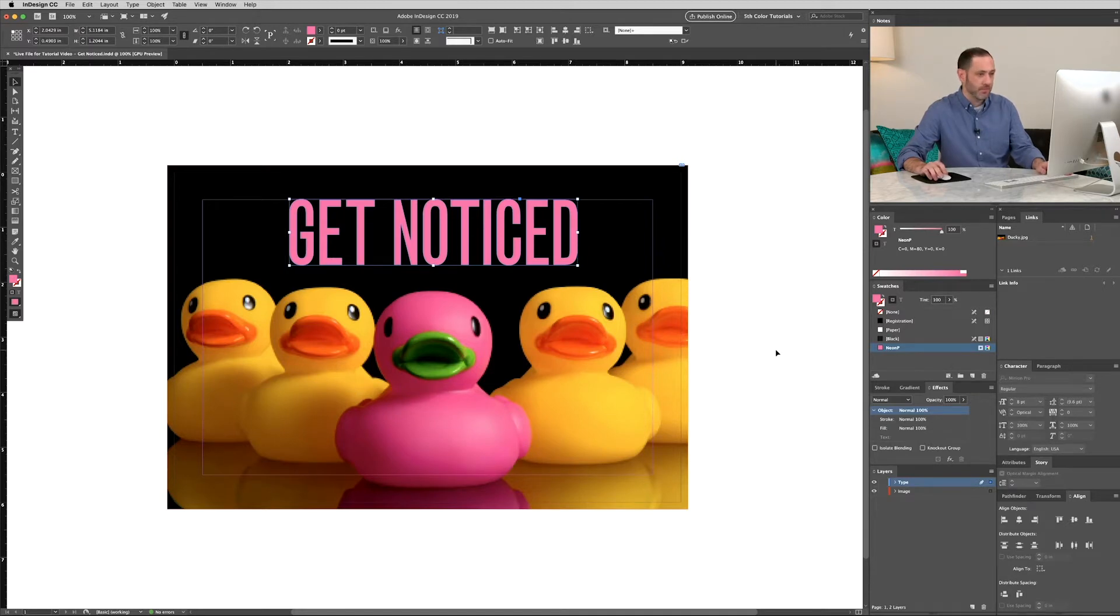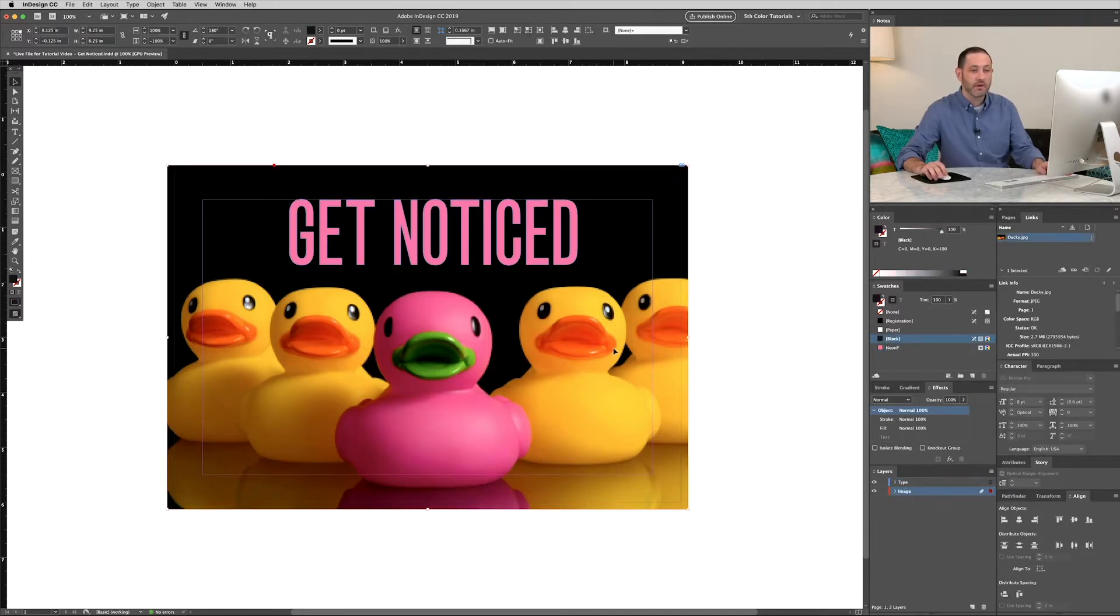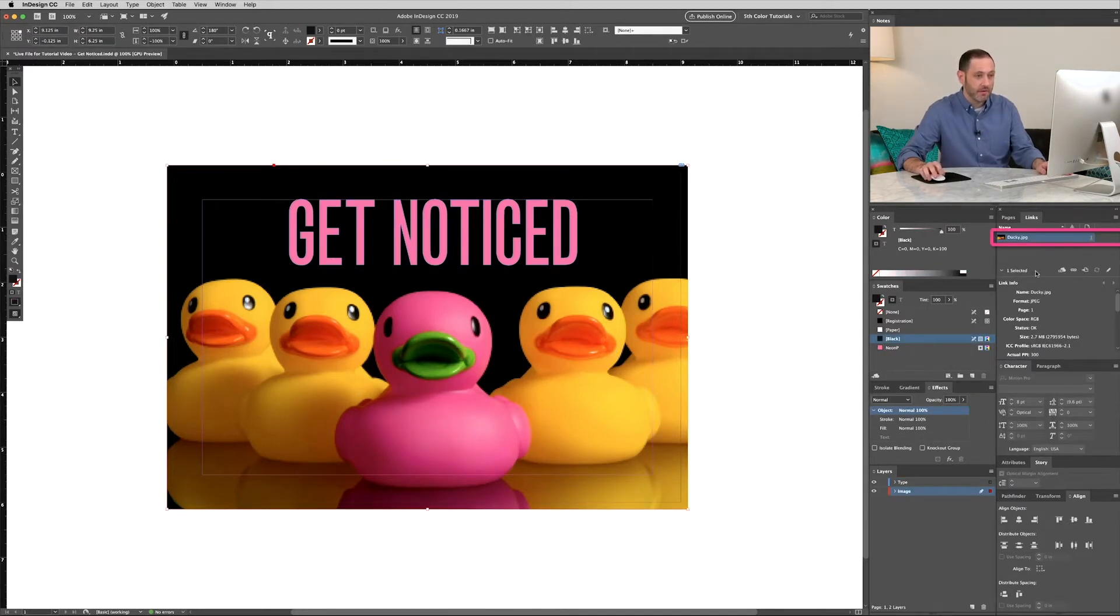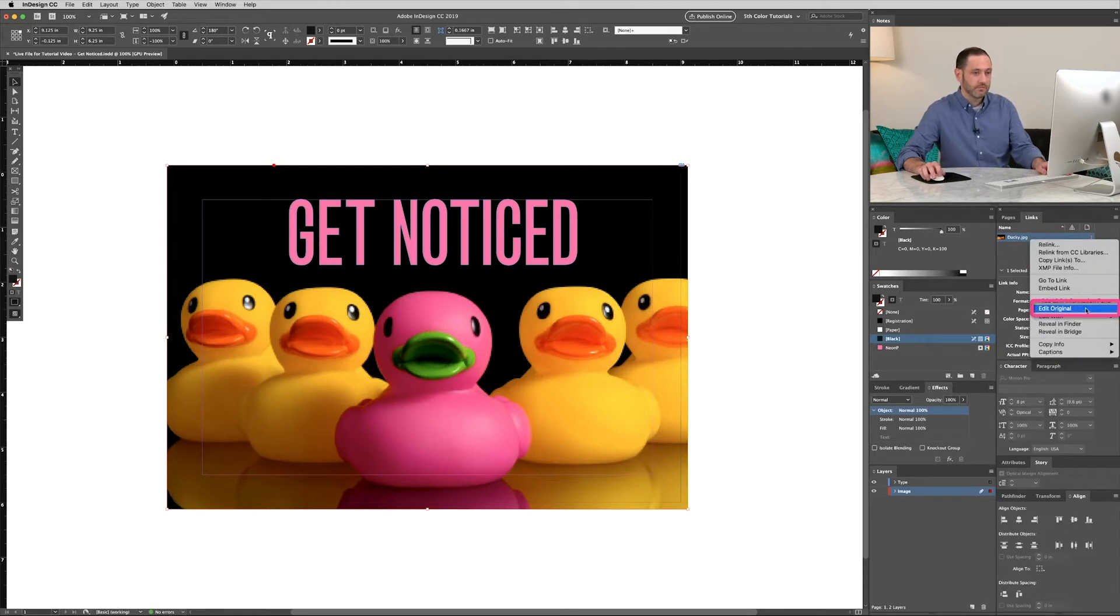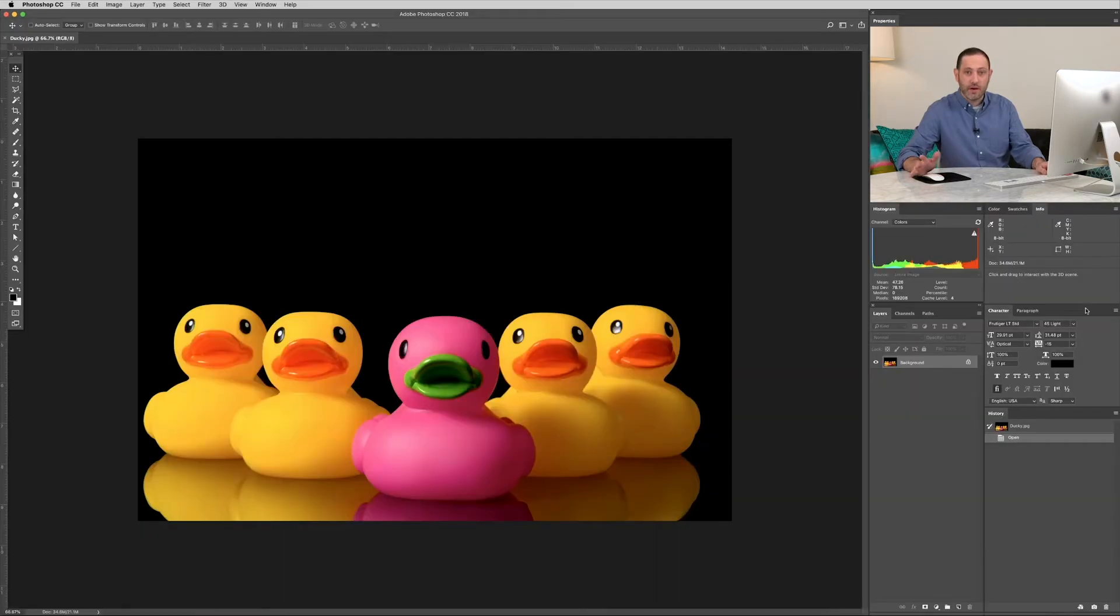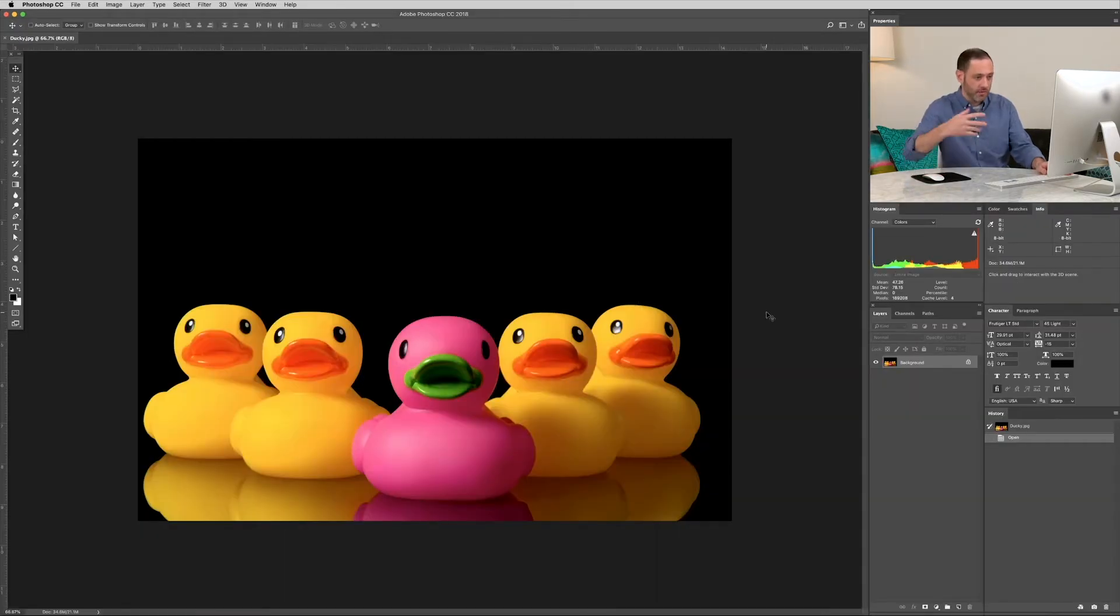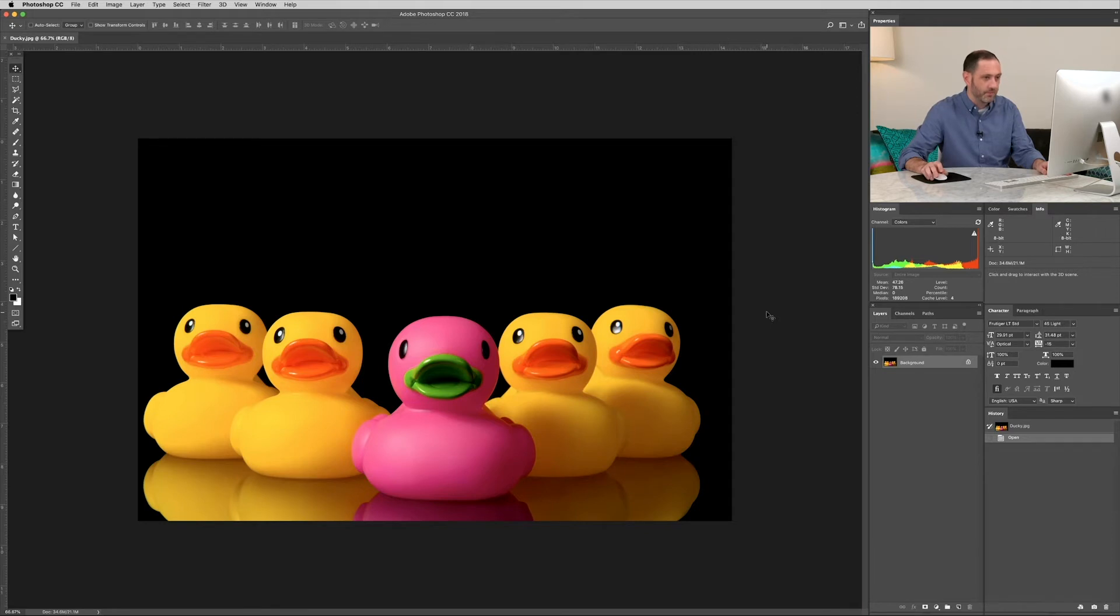Now we're going to jump into Photoshop. So select your image, go to your links tab, right click and select edit original. Now depending on your photo editor, that should automatically open it up. So normally it's Photoshop, so we'll pop into Photoshop.